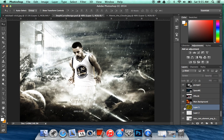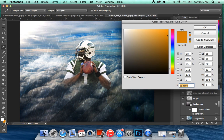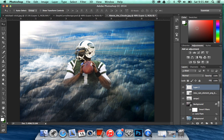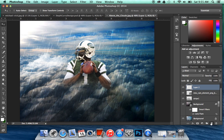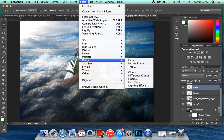Next you're going to make clouds with your team colors. His team colors are green — like a dark green — and white. So the next step is to create a new layer, go to Filter, Render, Clouds. And then you're going to put this on Screen — it just adds a little bit more color to it.